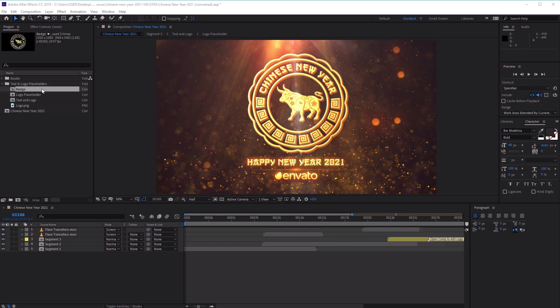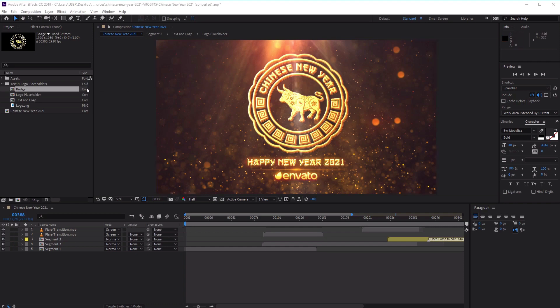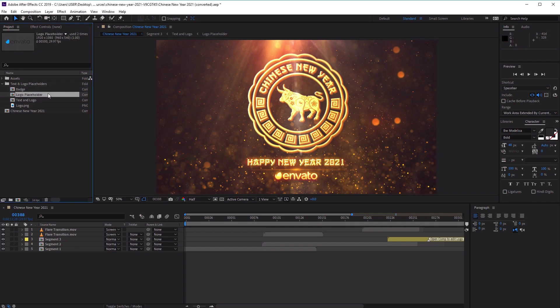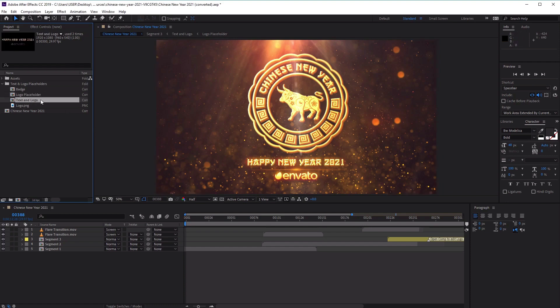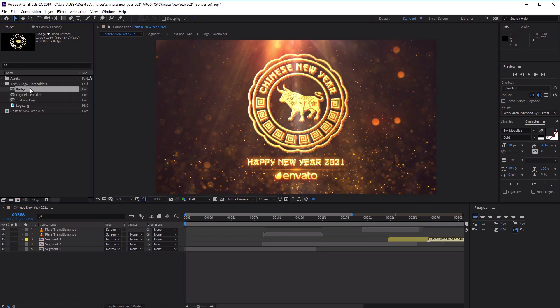The badge composition allows you to change the main image of our video, which is currently set to an image of the ox, and also lets you edit the Chinese New Year text inside the circle. The logo placeholder comp is where we'll be replacing the Envato logo at the bottom. And the text and logo composition allows you to change the text underneath, which is currently set to Happy New Year 2021.